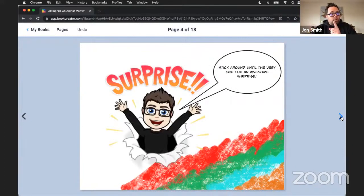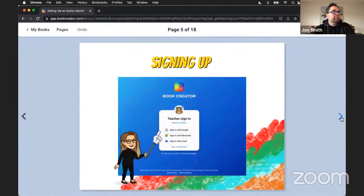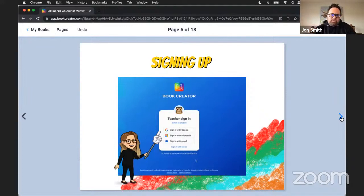Before we get too far into this, don't go anywhere — you want to stick around because we might very well have a special surprise at the very end of our webinar. I think we all like surprises.